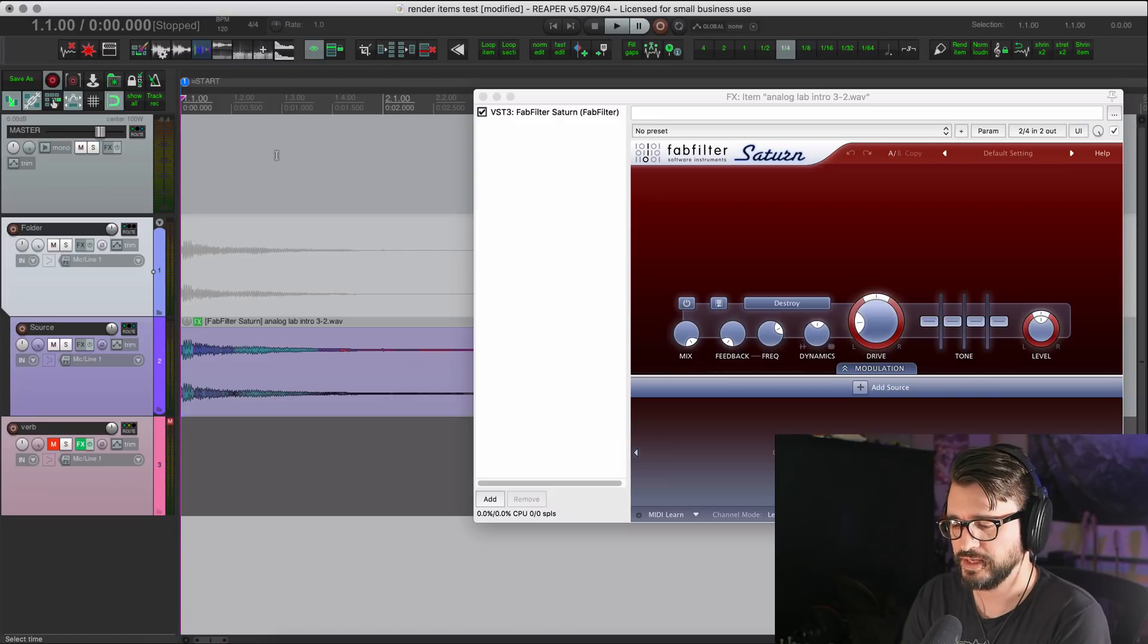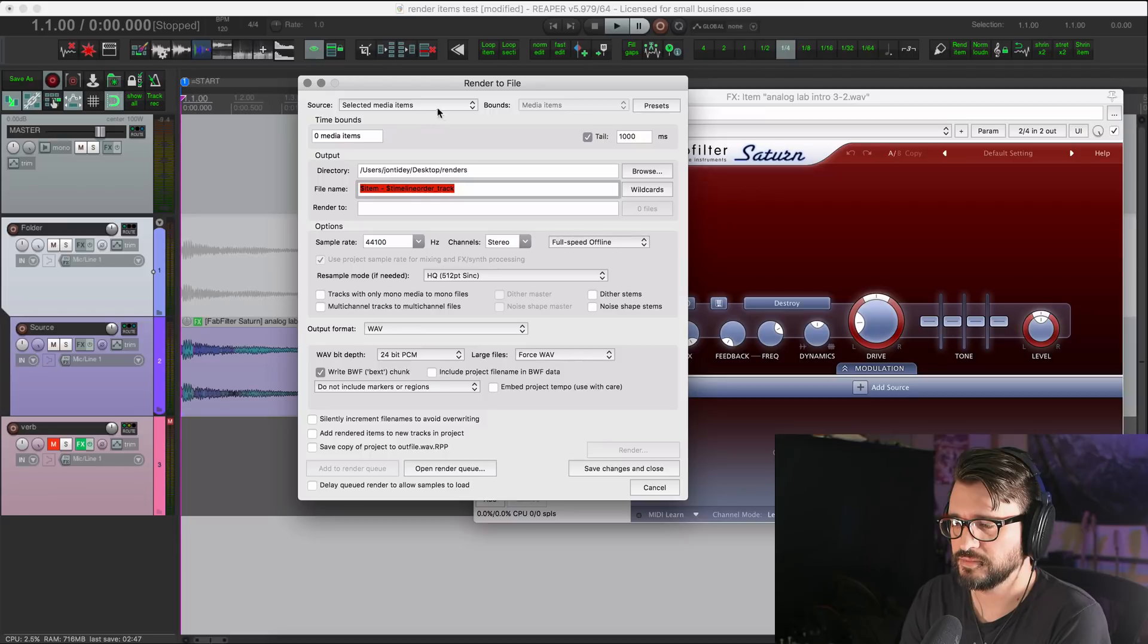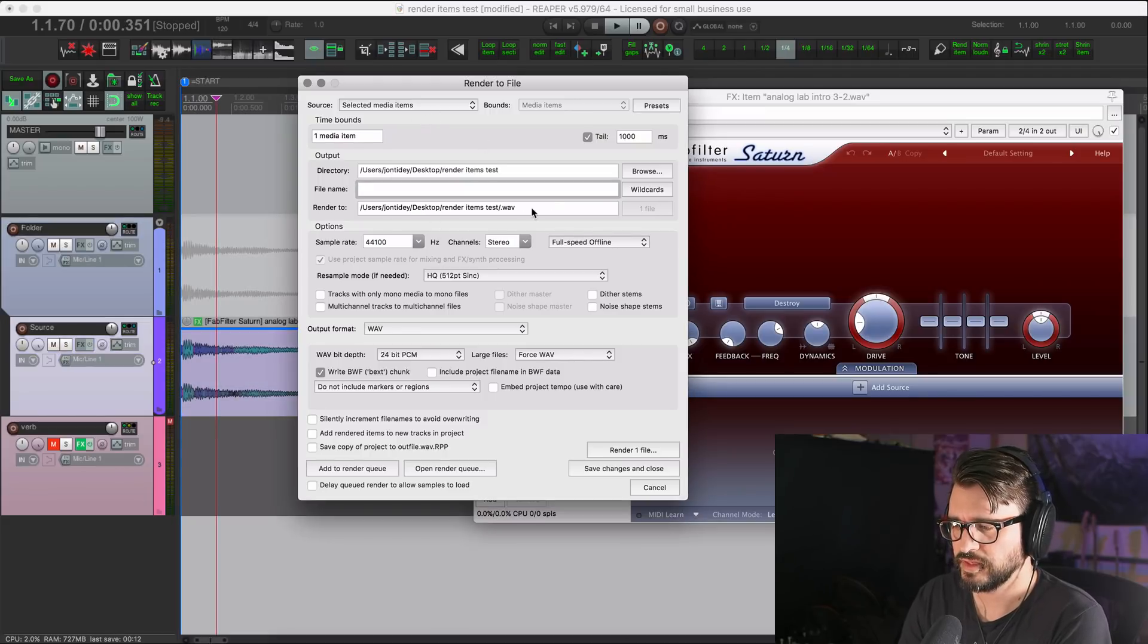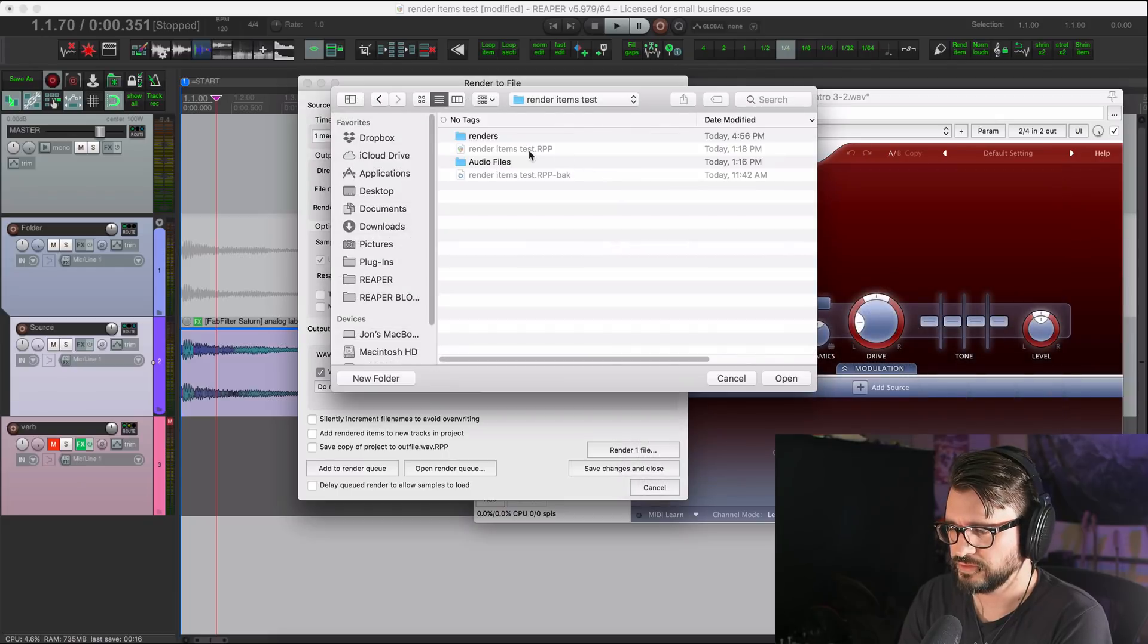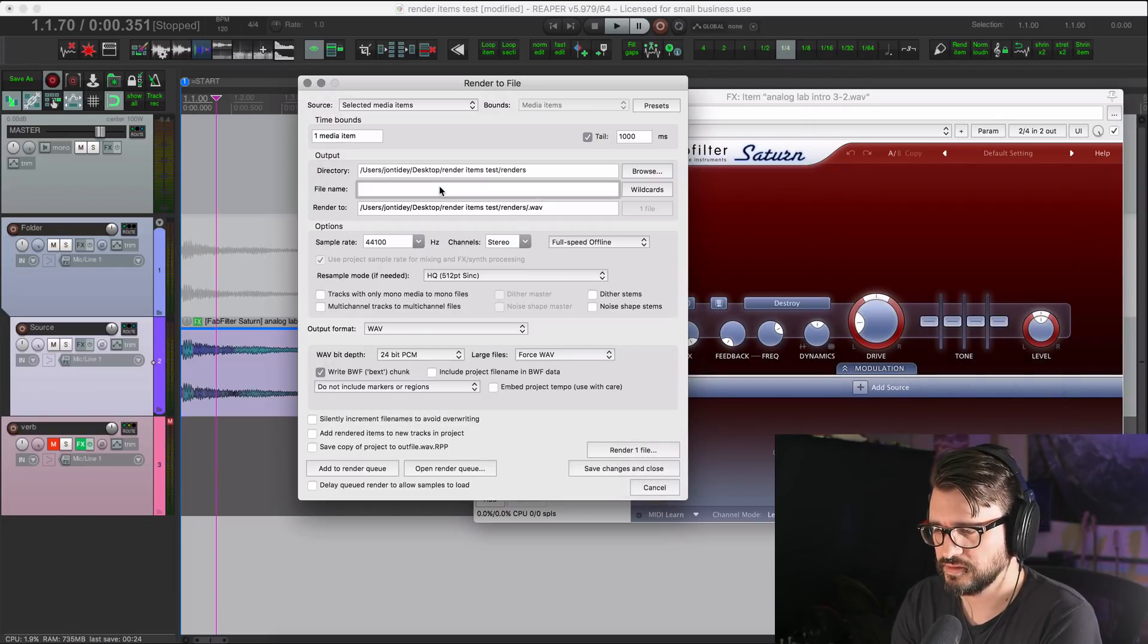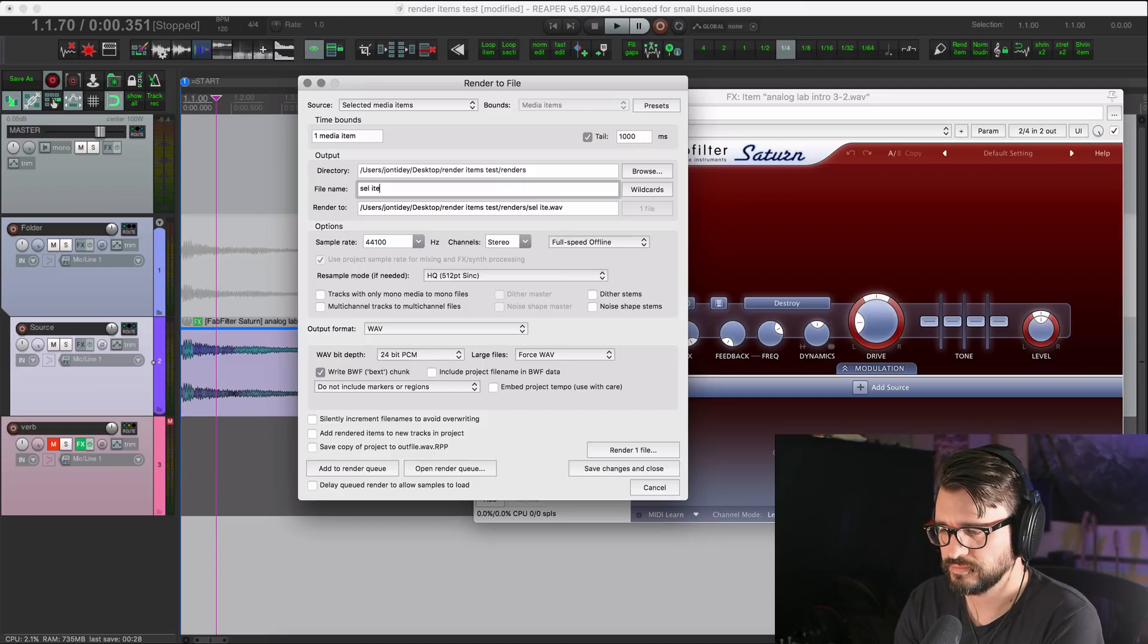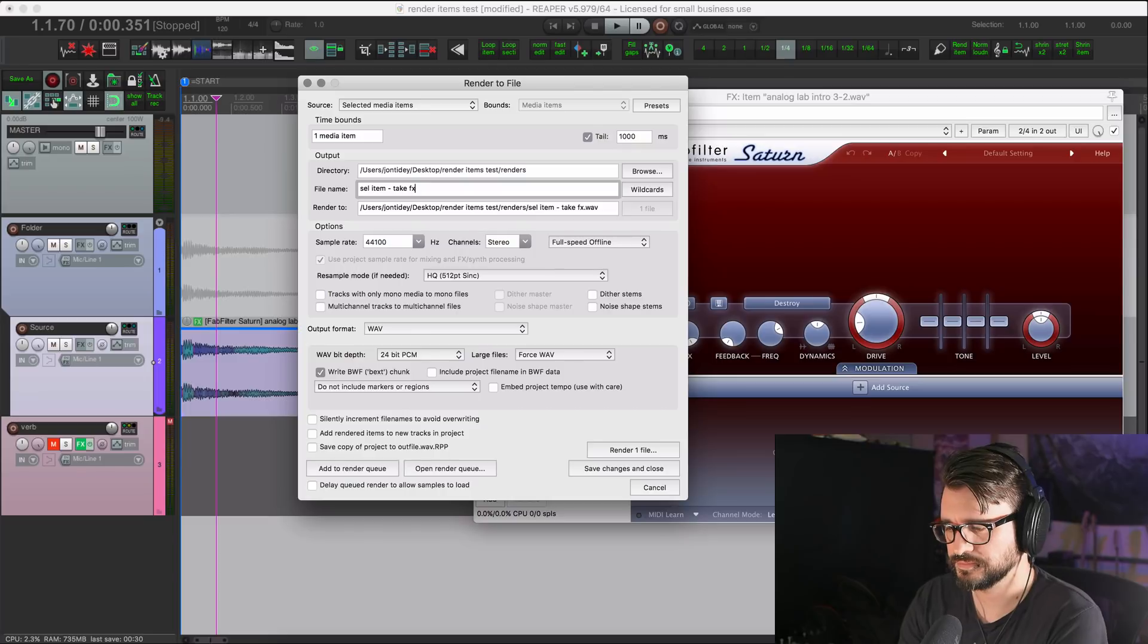If we export that using the selected media item option, select the item, and I'll just put this in the right folder. It's render items test renders. So this is selected item and take effects.